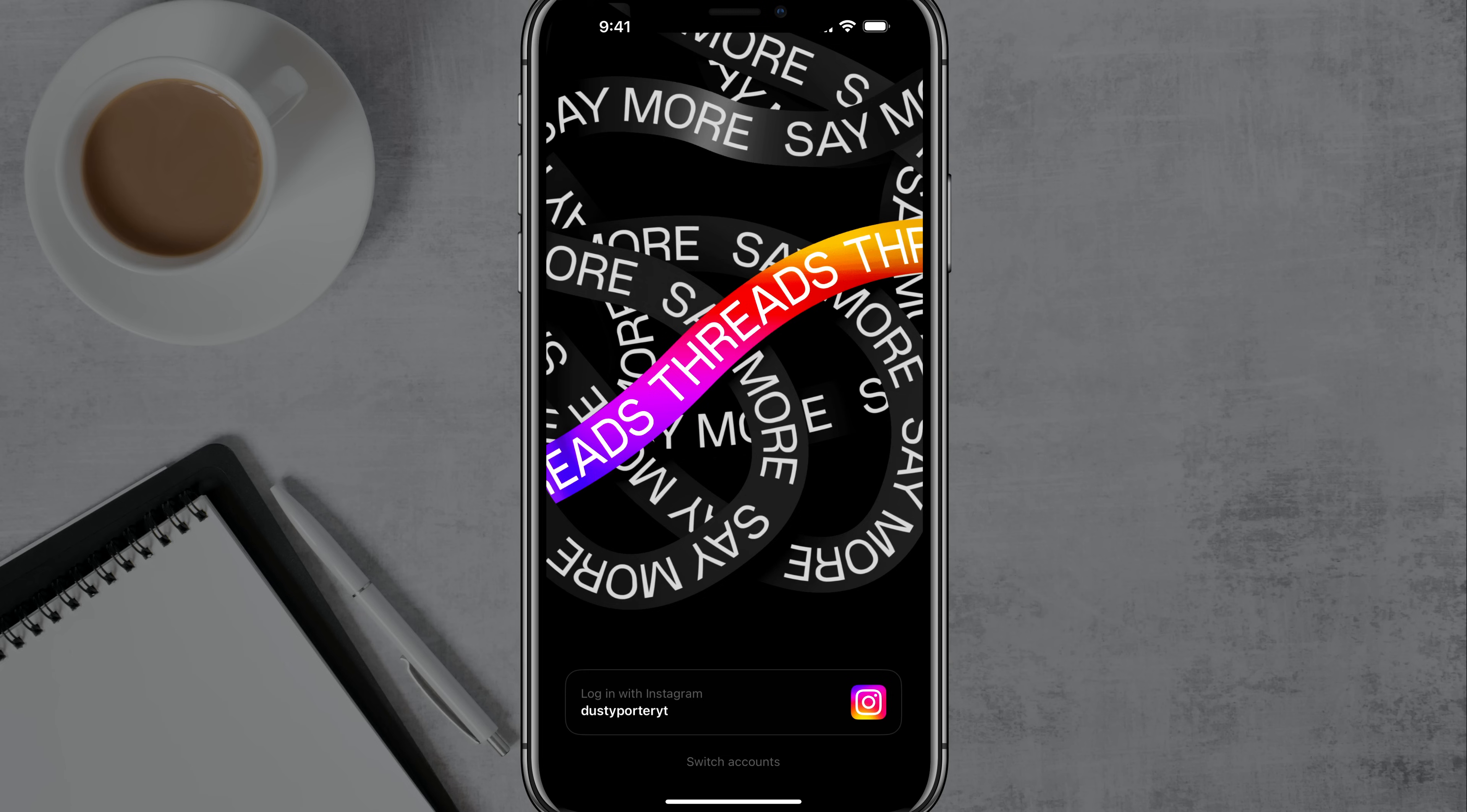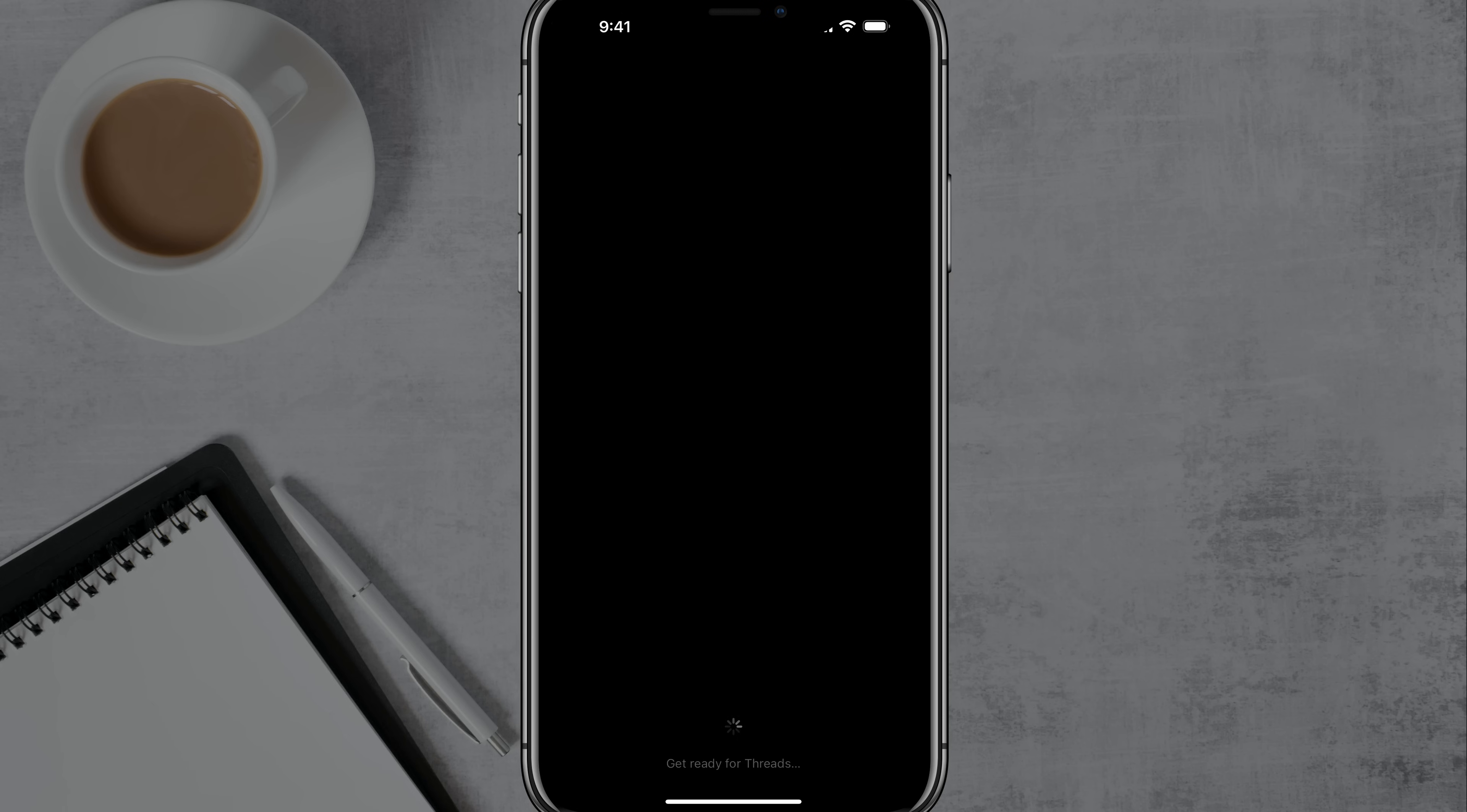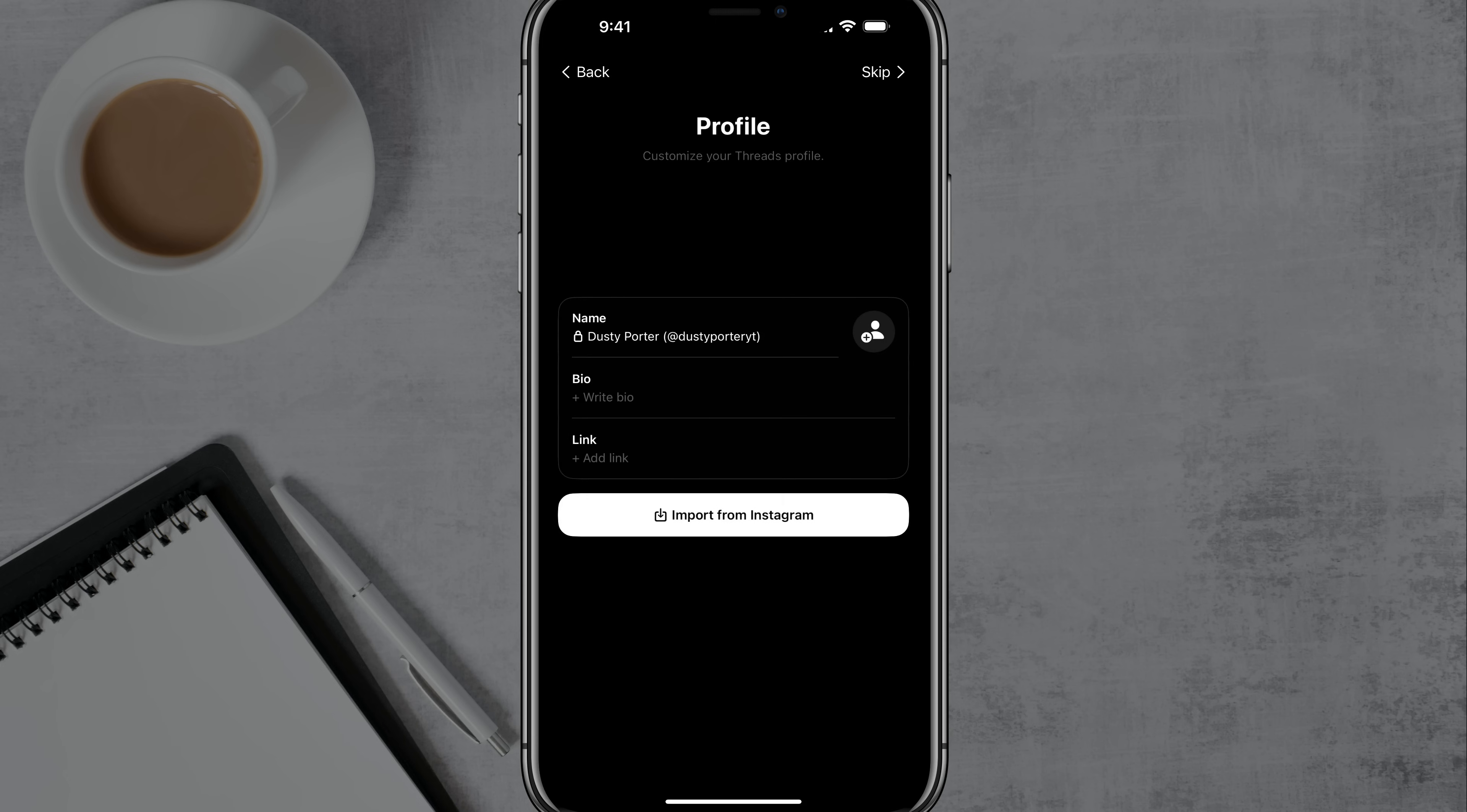And then right when you open it up, you're going to see at the bottom there, it says log in with Instagram. If you already have Instagram installed and you're logged in on the device that you're using Threads with, you will see this. If not, it'll ask you to log in. So go ahead and do that and that'll import some of your profile stuff.